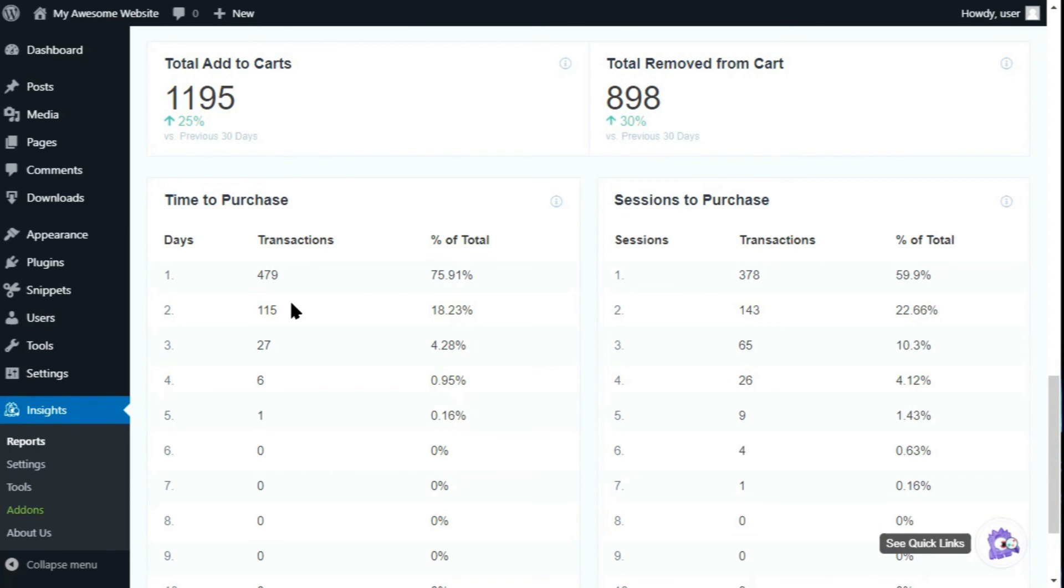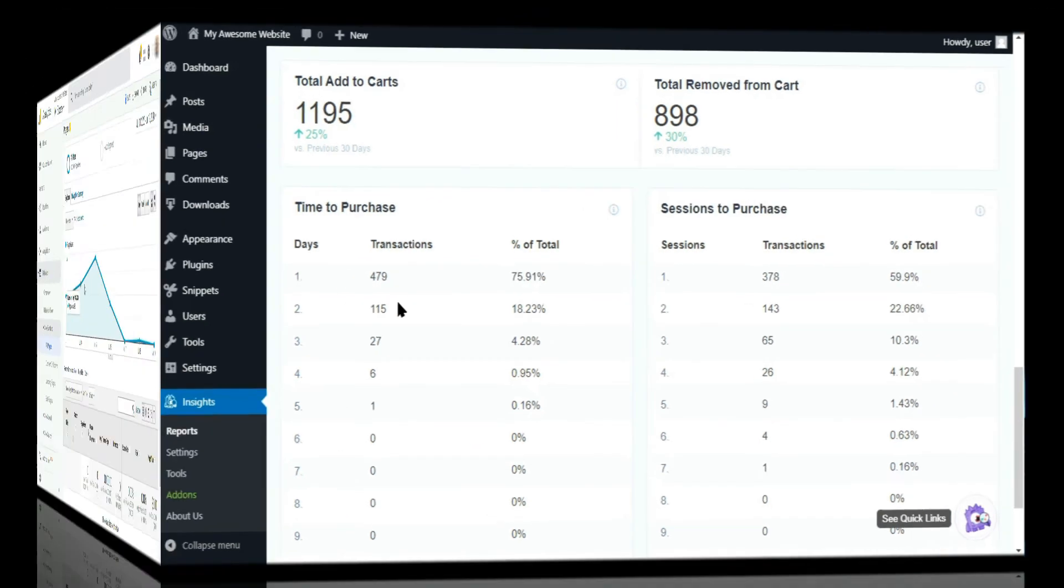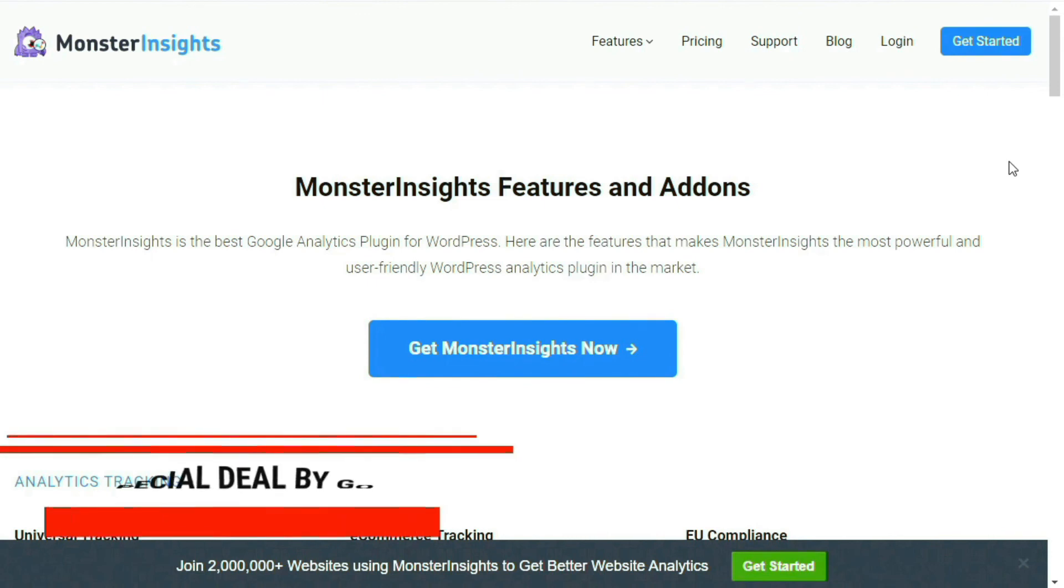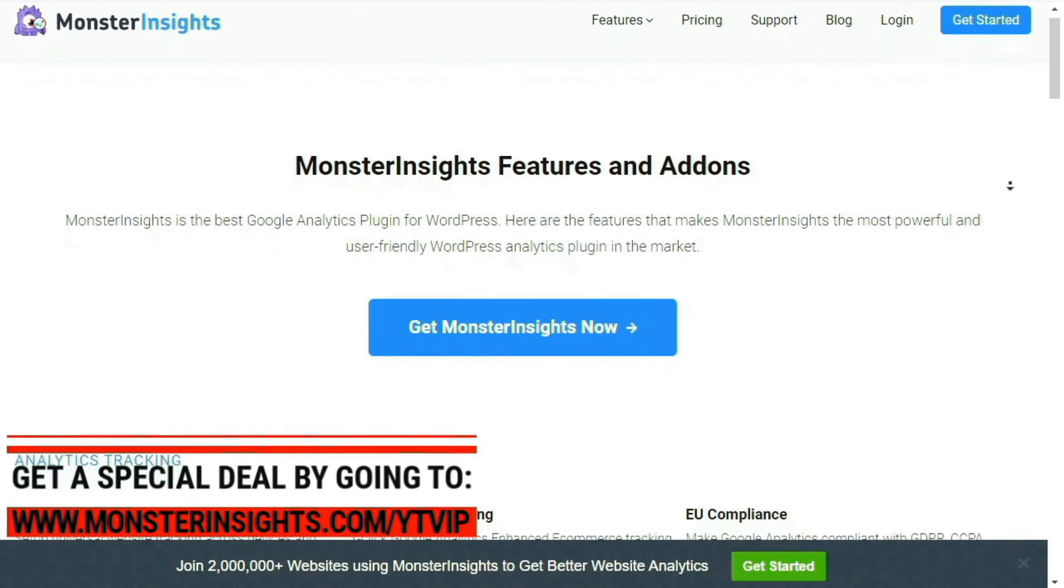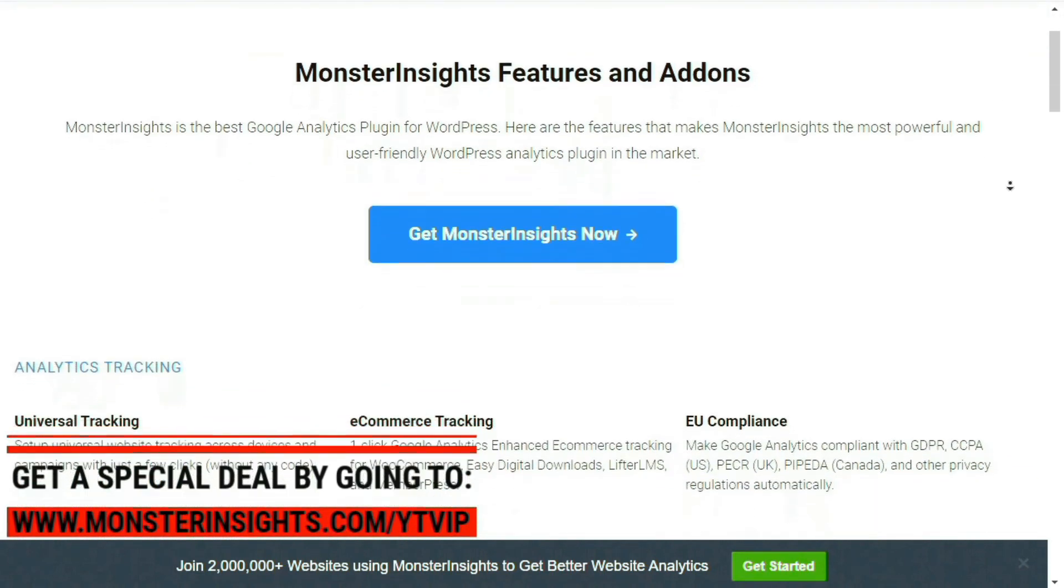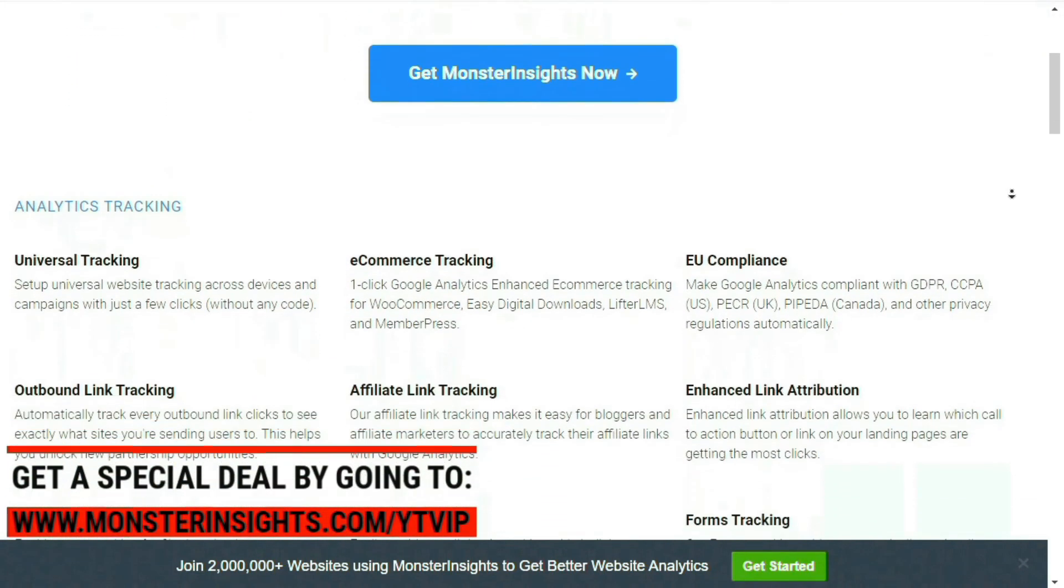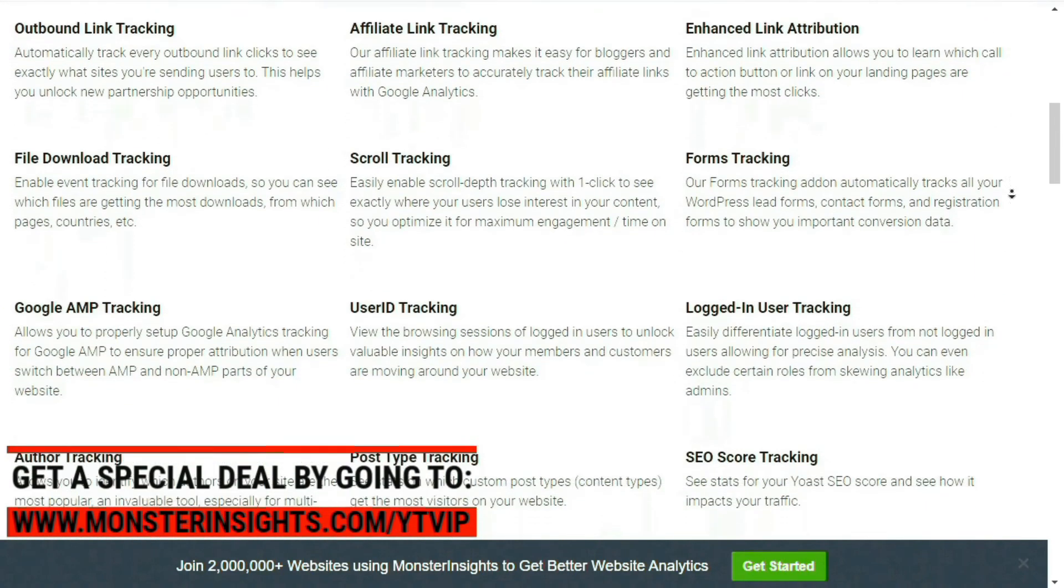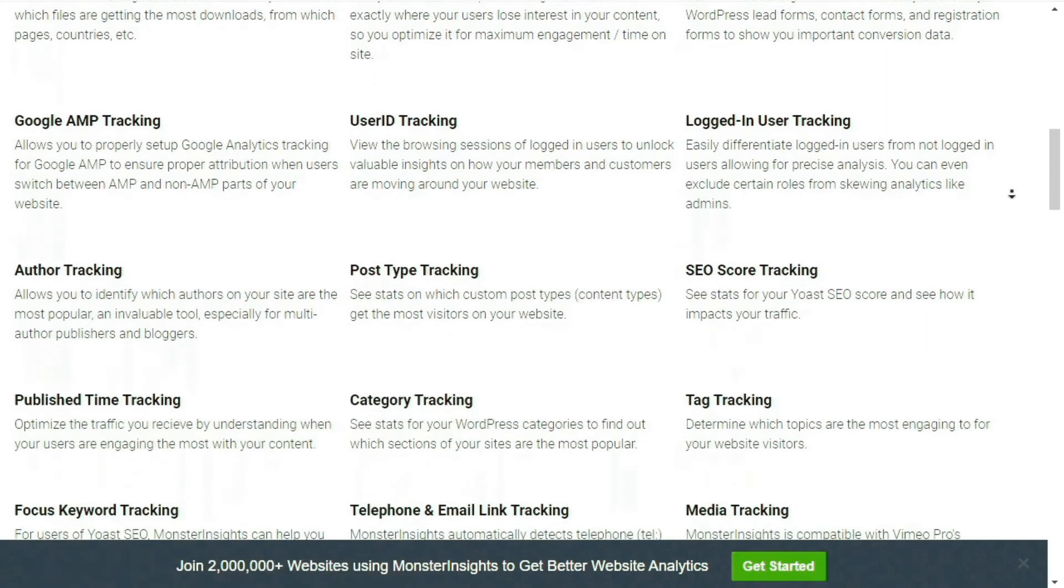And that's it. We hope that you found this video helpful in showing you how to set up enhanced e-commerce tracking and Google Analytics for your easy digital downloads. Get started with the most powerful and user-friendly WordPress analytics plugin on the market. Monster Insights is trusted by more than 2 million professionals to grow their business and offers a 14-day money-back guarantee.